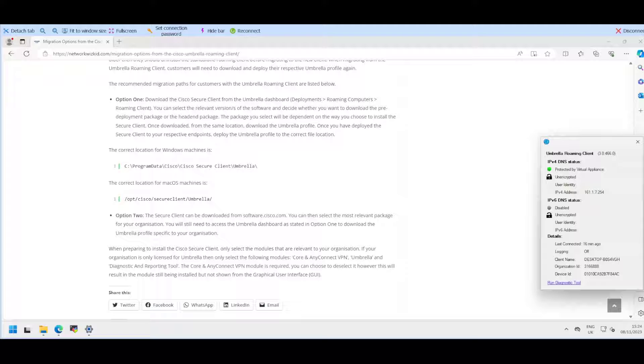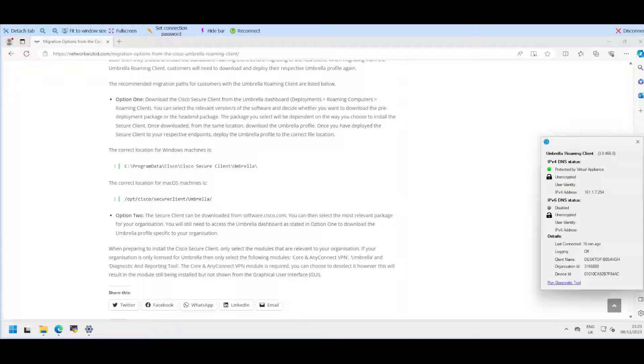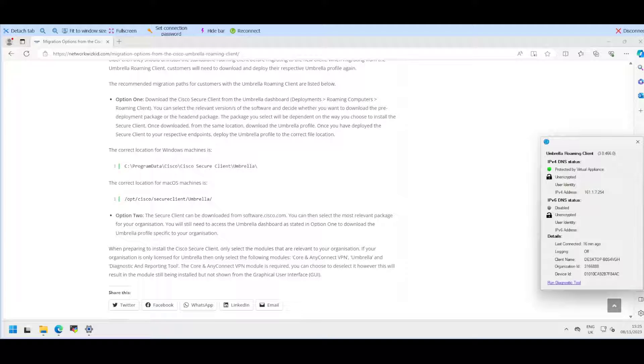We need to migrate this. If you are looking at doing this migration from multiple machines in your environment, it's likely that you're going to have some sort of management tools where you can push the software out. The process is pretty much the same regardless of which method you are following.